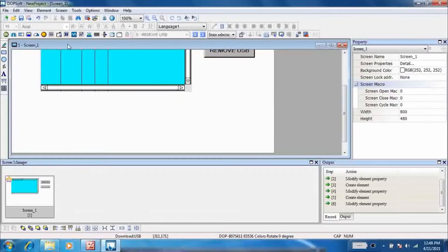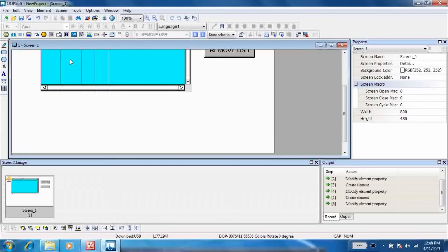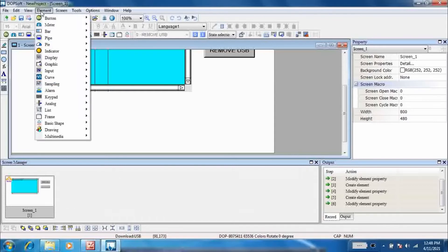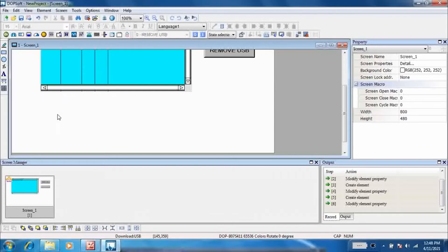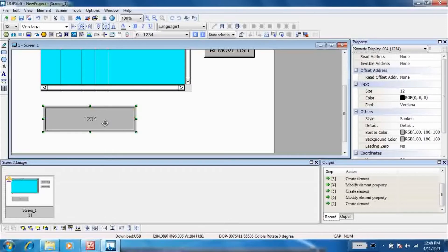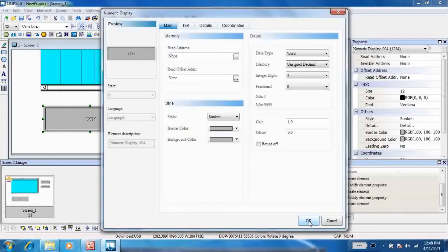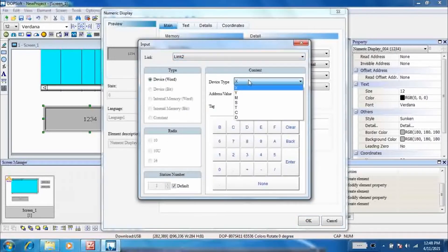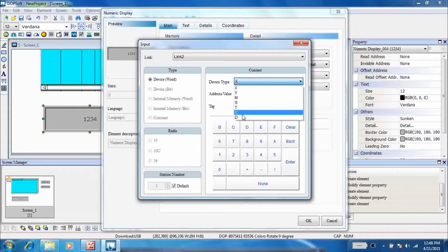Now to display the values of the two sensors, display the numeric values. Go to element, display, and numeric display. Enter D9900 in the read address.